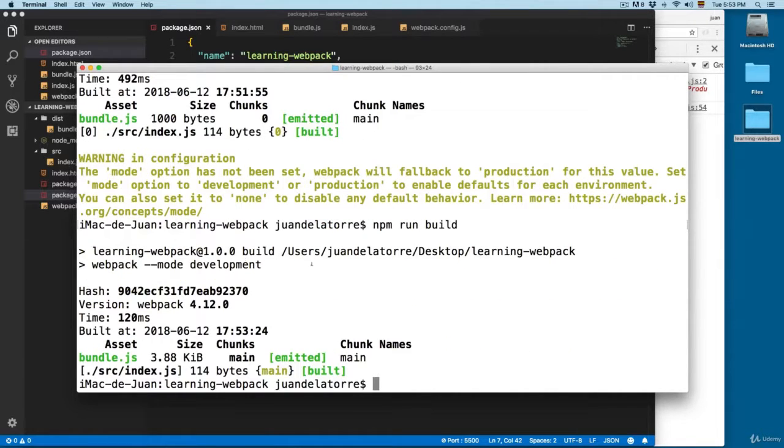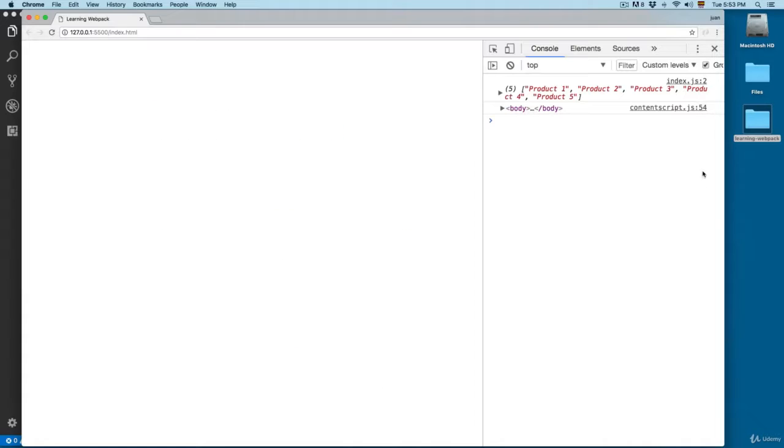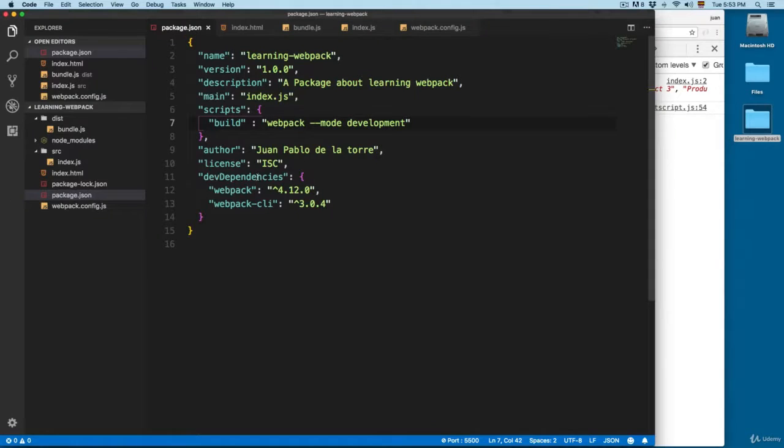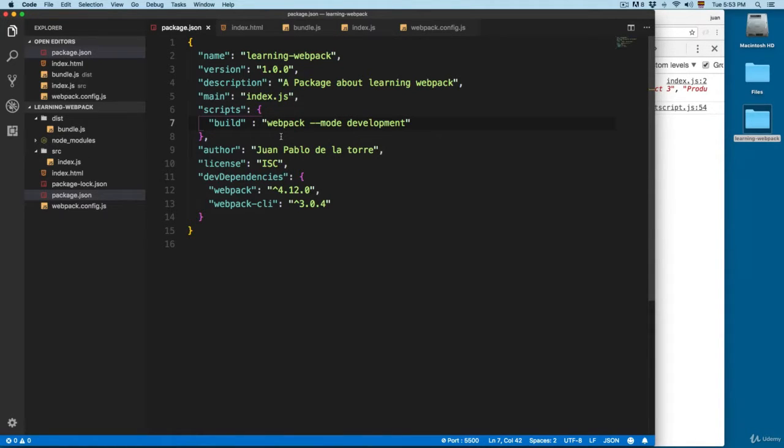And now you can see that we removed the warning and everything is working as expected. In the next video, we are going to add another script right here, so let's continue learning about webpack in the next video.